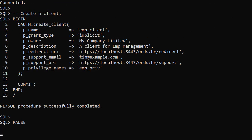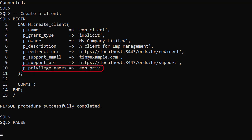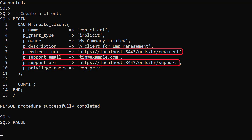We create a new client with the create_client procedure in the OAuth package. We've given it the name 'mclient', but you would probably give it a name that represents the external company or application calling this service. We set the grant type to implicit, and we give it a list of privileges this client is set up for. For this example, the redirect and support URIs aren't real, but they'll allow us to work through the example.